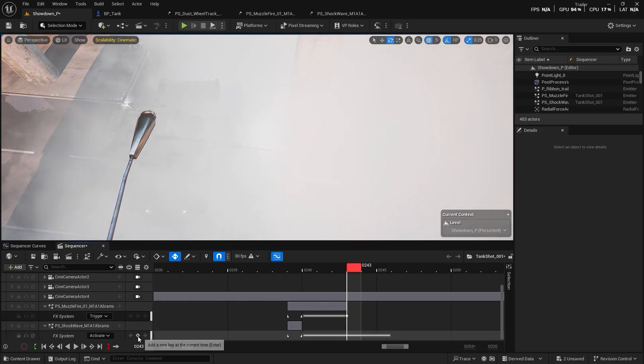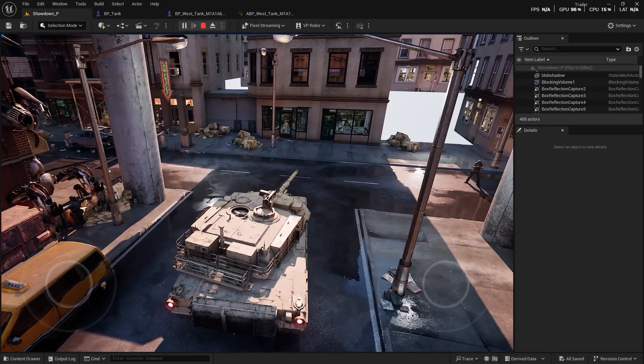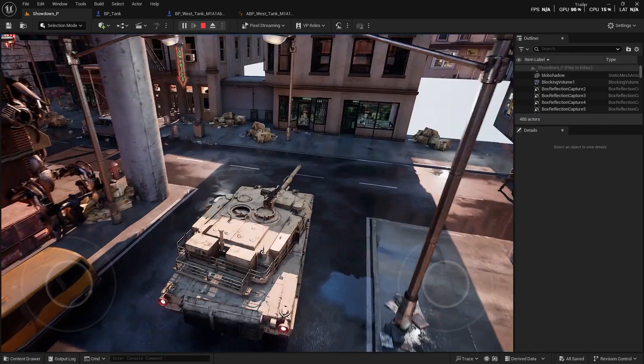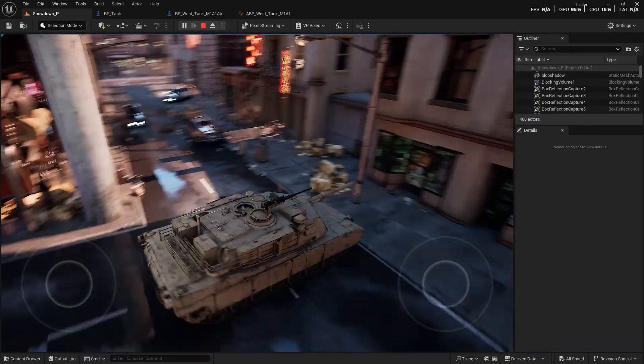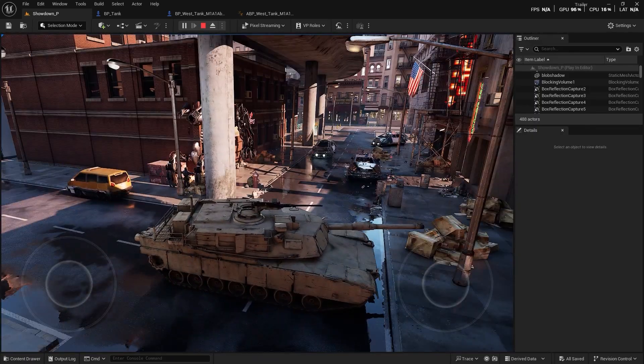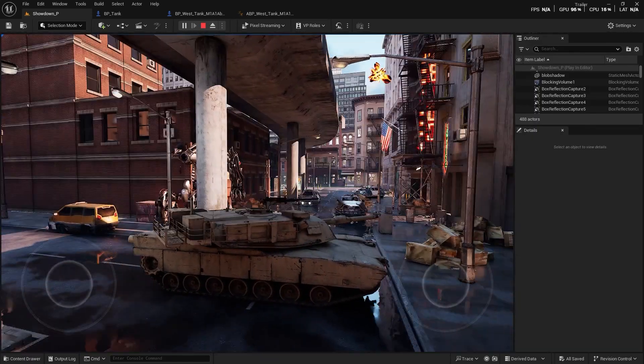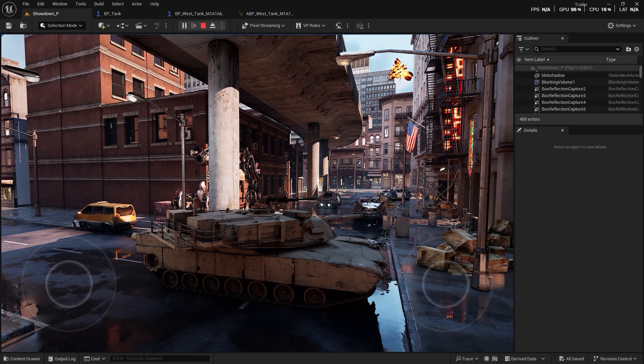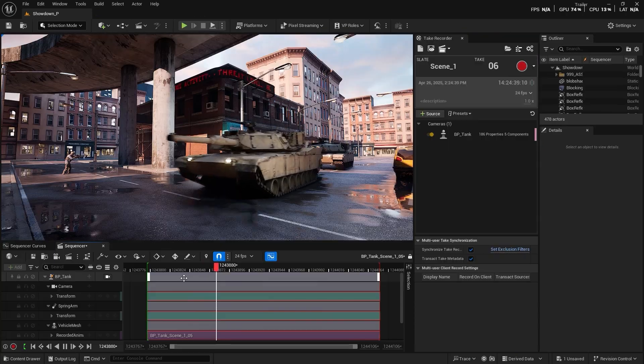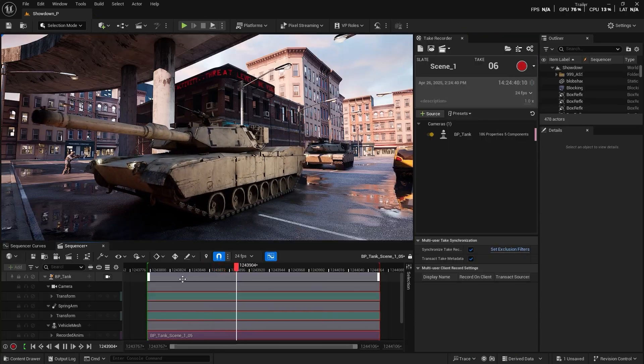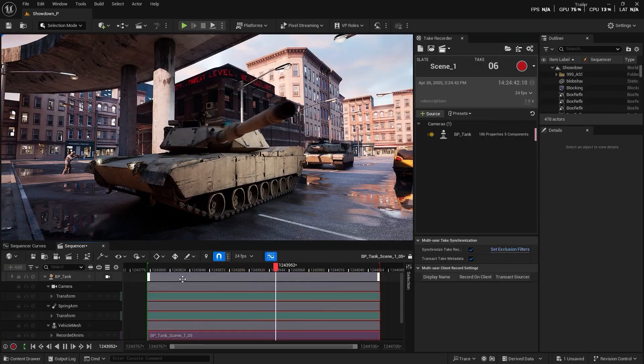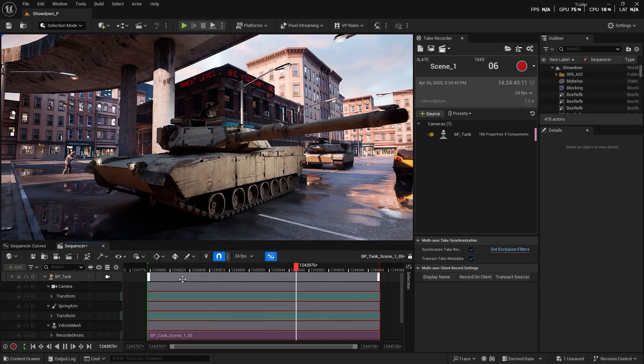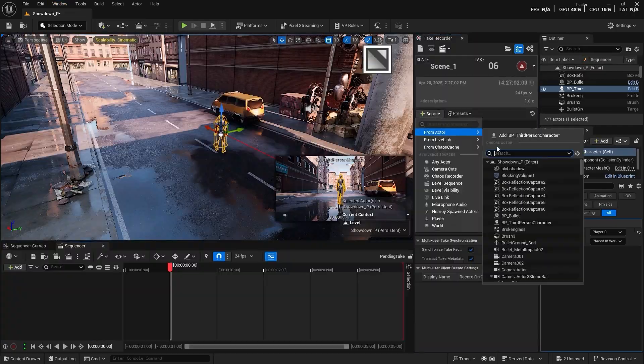We'll set up the action by building a fully functional tank. You'll learn how to set up vehicle physics, turret rotation, and how to record realistic tank animations using Take Recorder. I'll show you how to capture gameplay movement with true physics and realism.